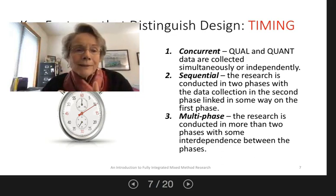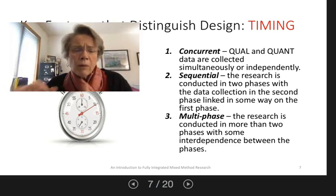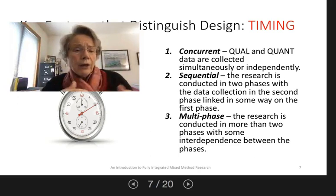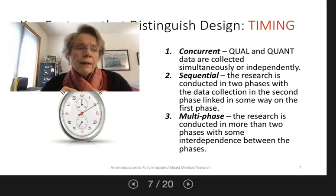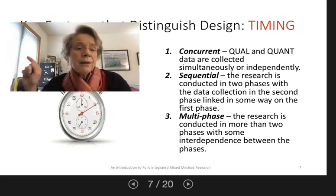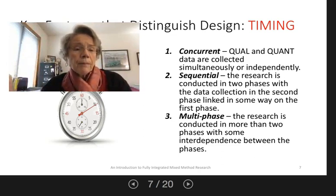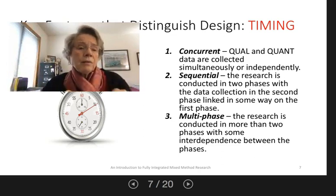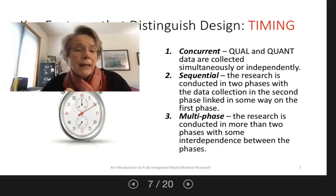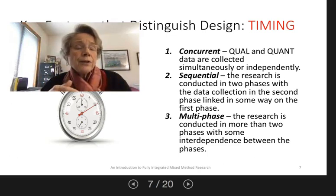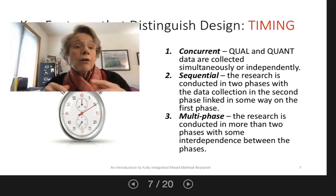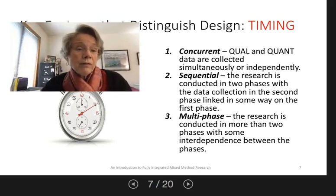Multi-phase designs get a little messier. The phases are a little hard to distinguish — they can be very multi-phase, quite iterative or interconnected. In both the concurrent and sequential design, the connection is generally made at the end, at the inference stage, whereas in the multi-phase you're going to see more cyclical, interactive engagement between the phases, and the integration of the qual and the quant can occur in multiple phases.